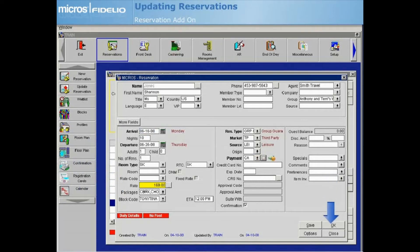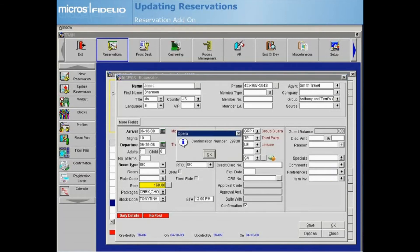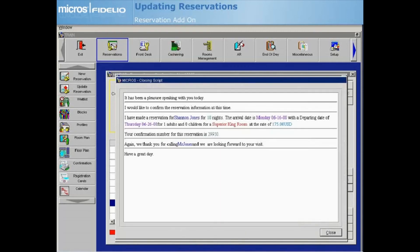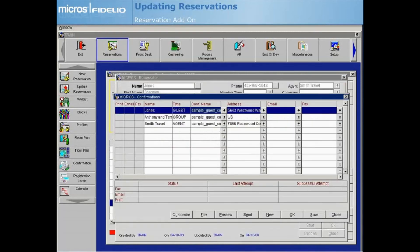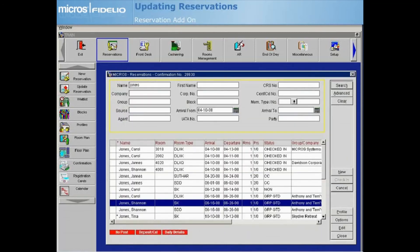Opera displays the confirmation number, the closing script, and the reservation confirmation screen. After exiting the confirmation screen and the reservation options, you are returned to the reservation search screen where the add-on reservation now displays in the grid.